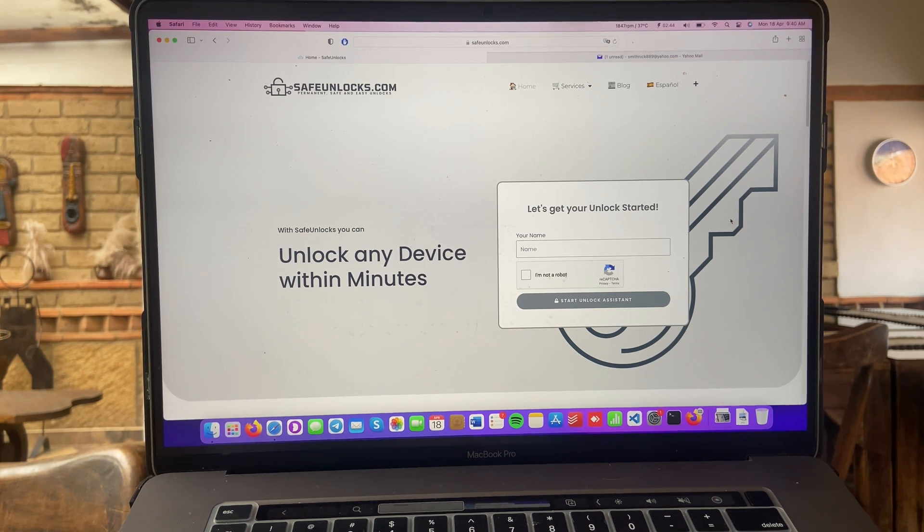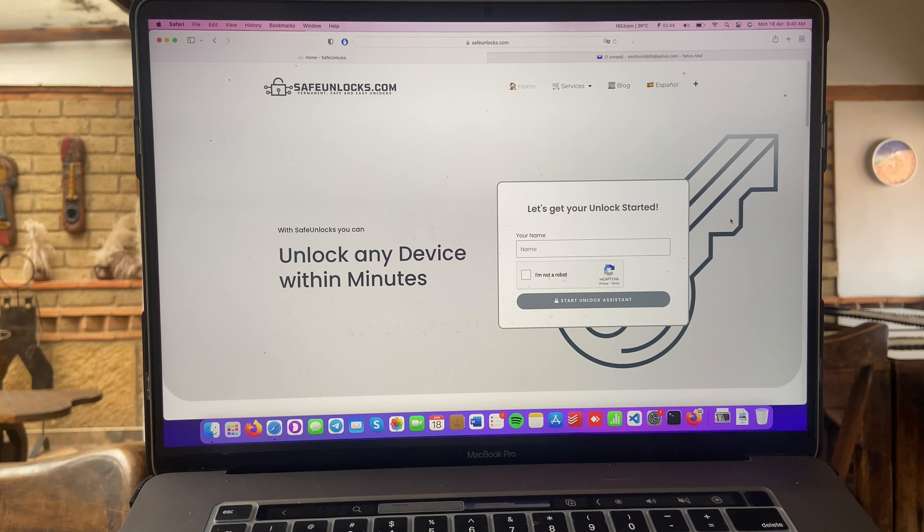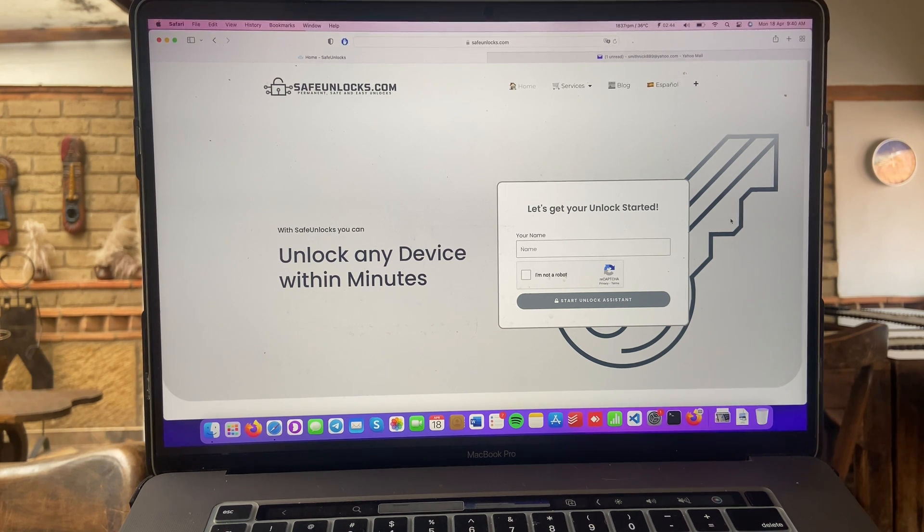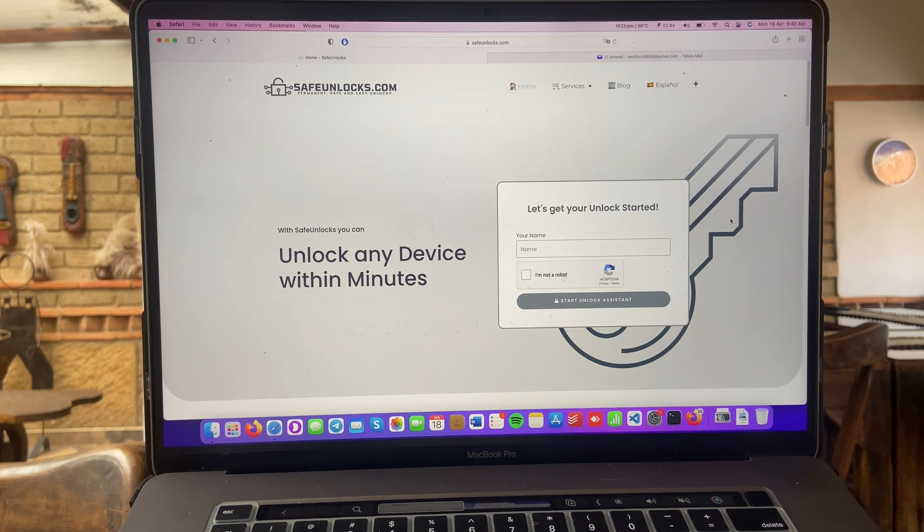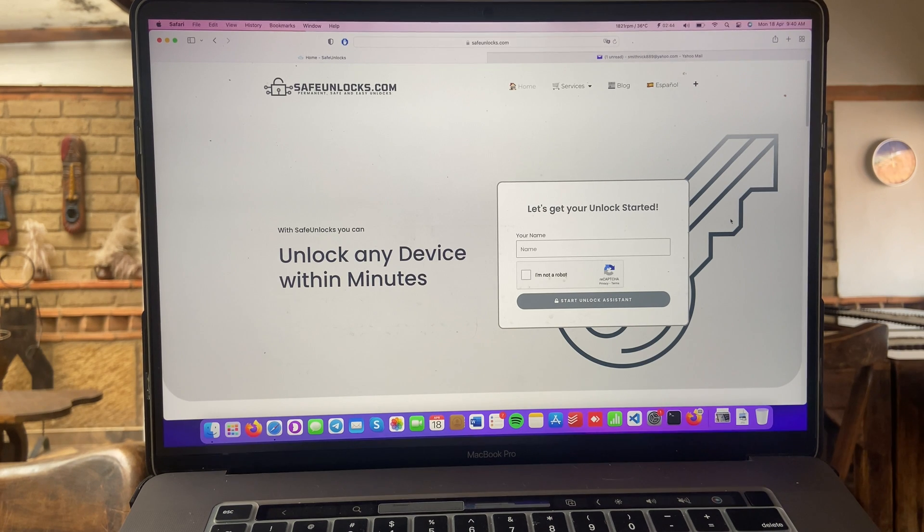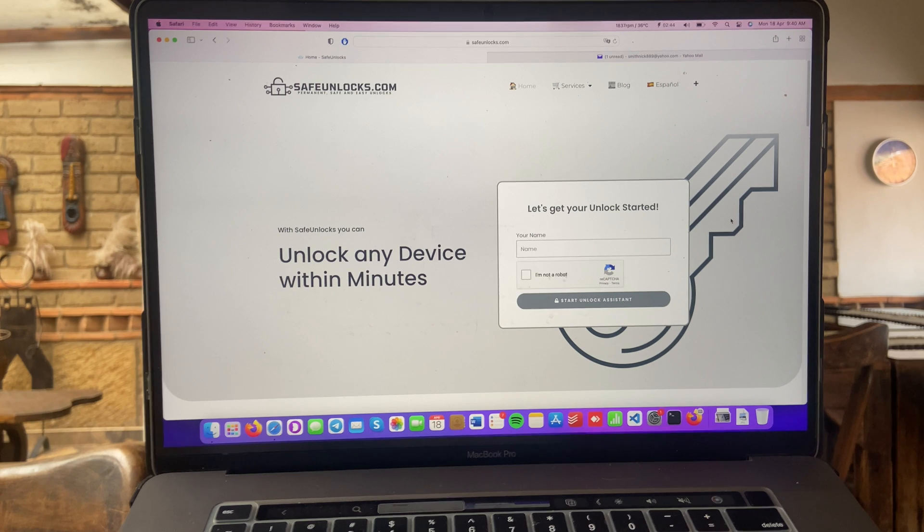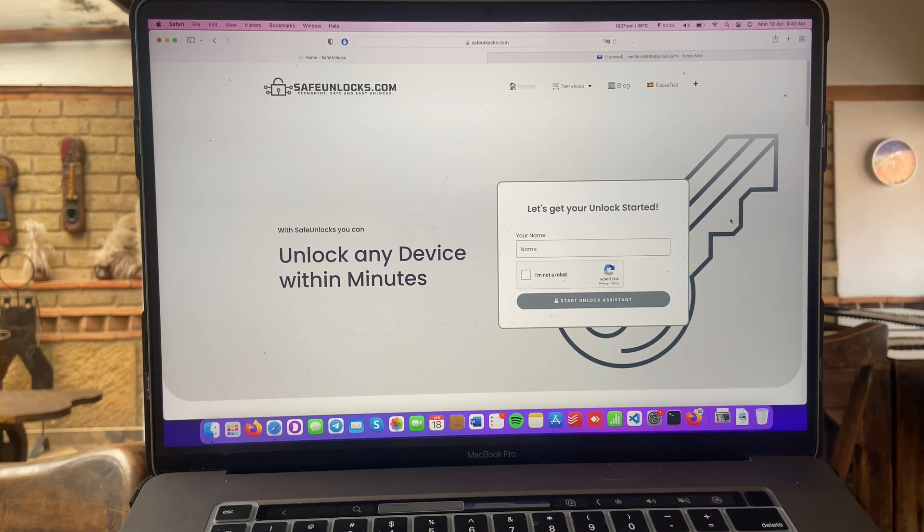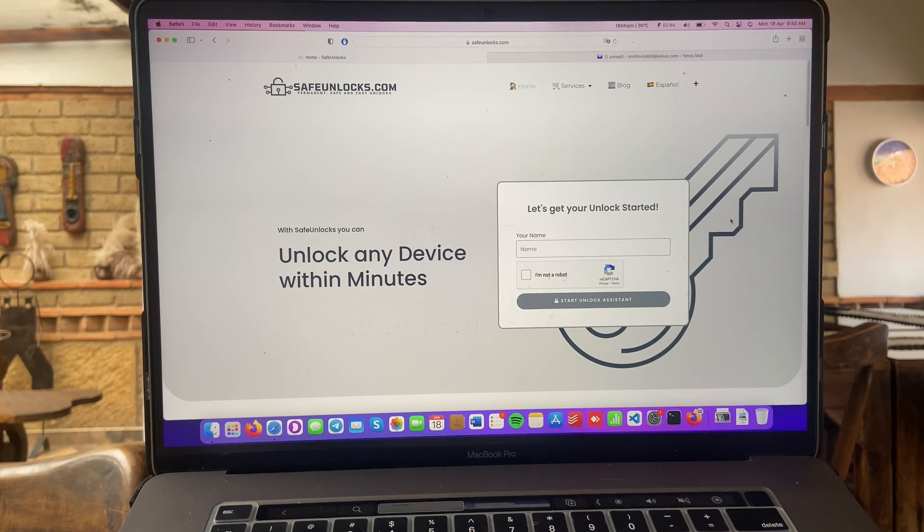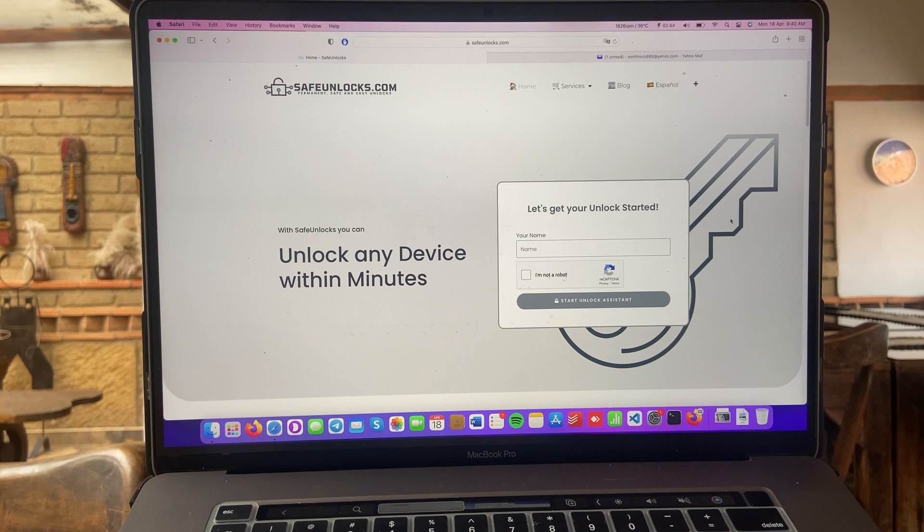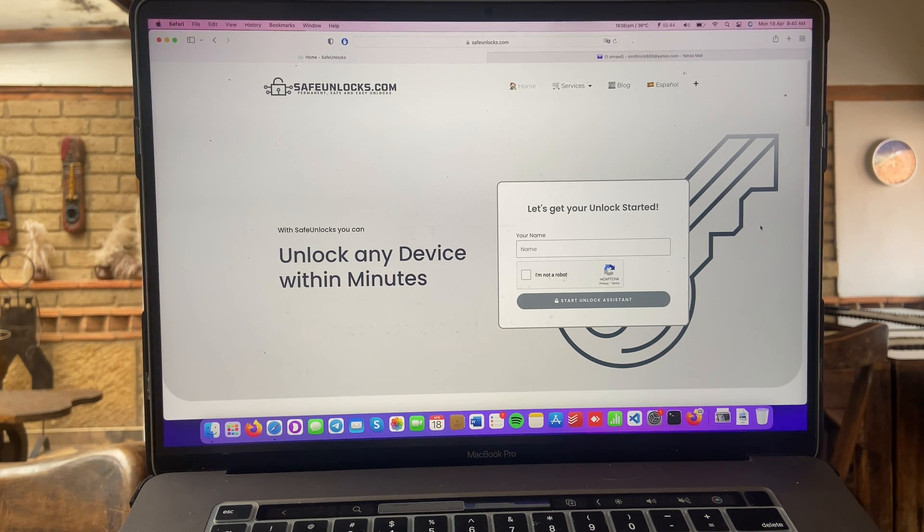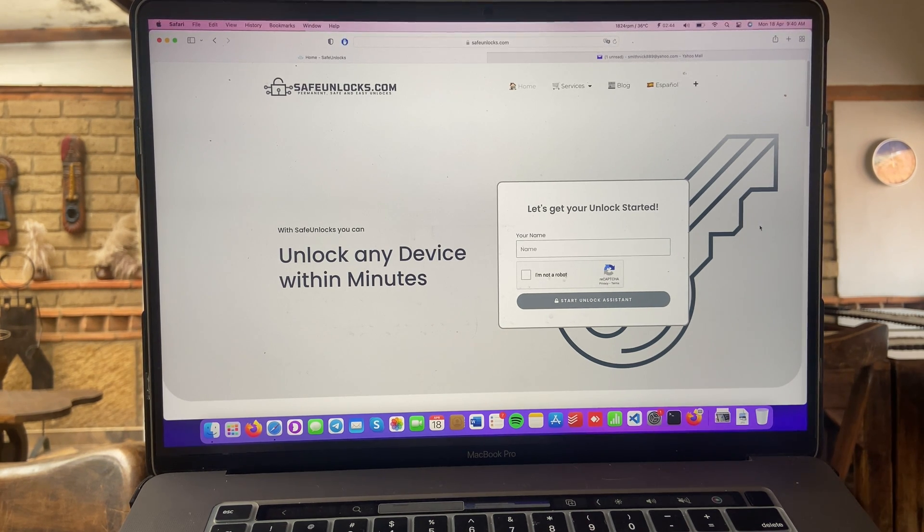So if you're interested in unlocking your device, the first thing that you need to do is to head over to safeunlocks.com on your browser. This works on any device as long as it has an internet connection. In this case, I'm using a MacBook, but you can do it on a Windows device or you can do it on an Android, an iPhone, it's up to you guys.